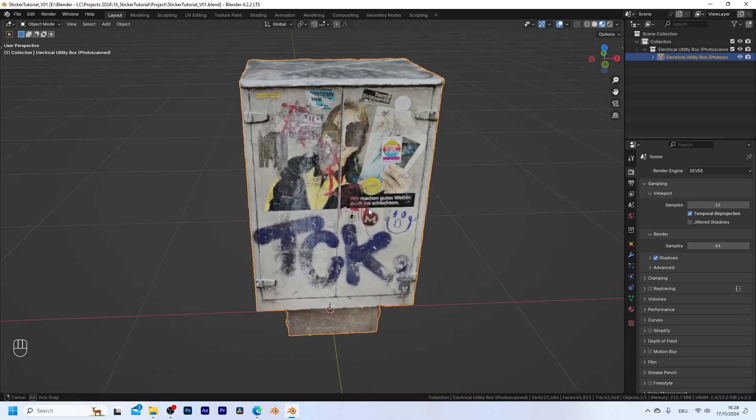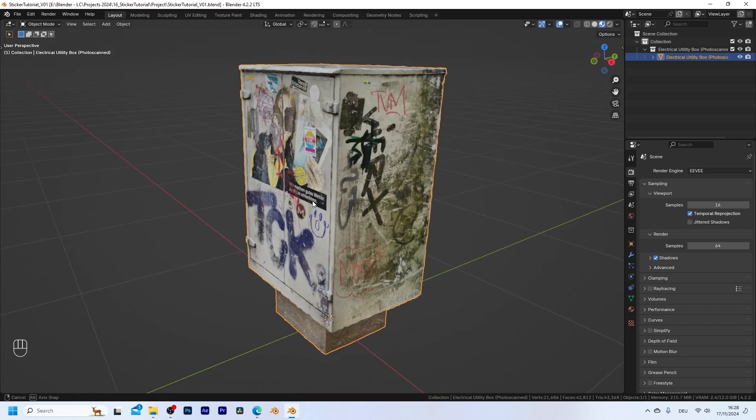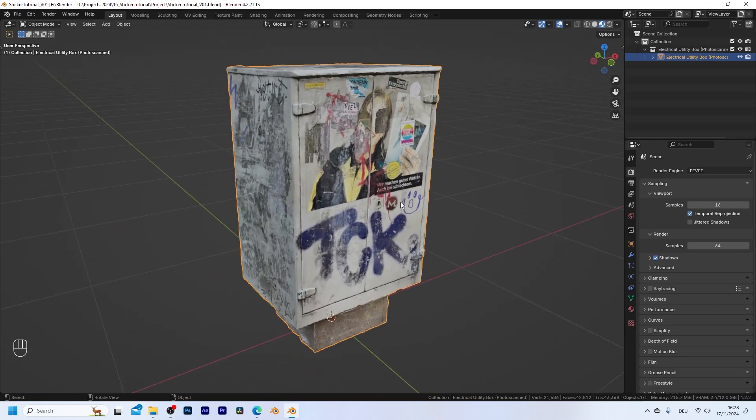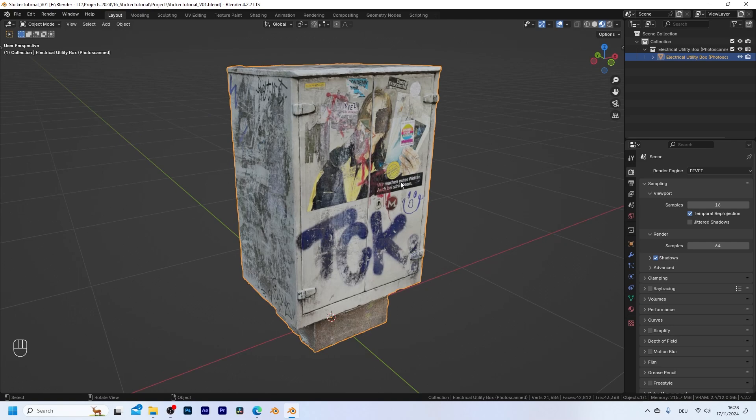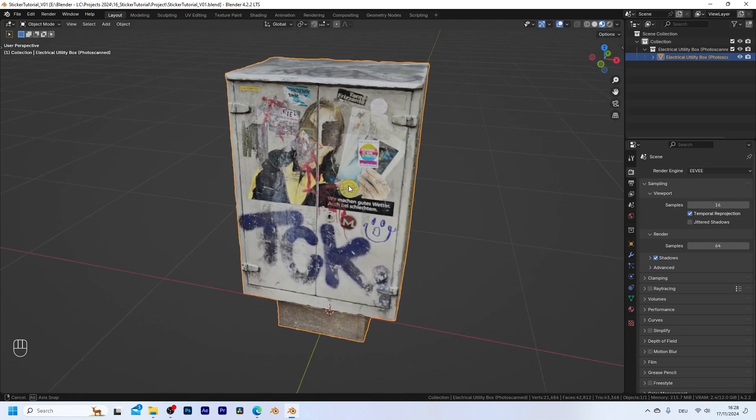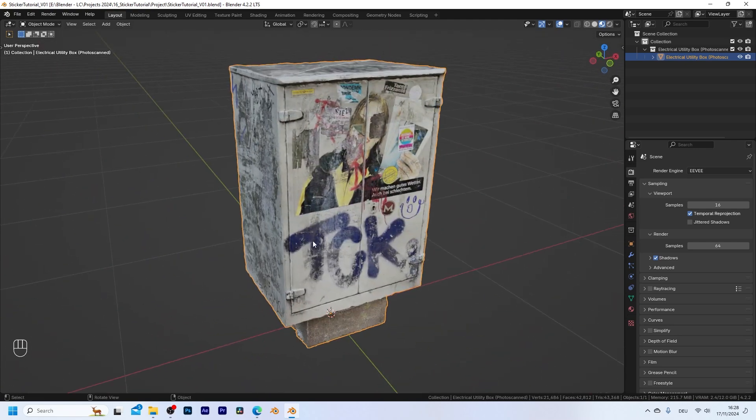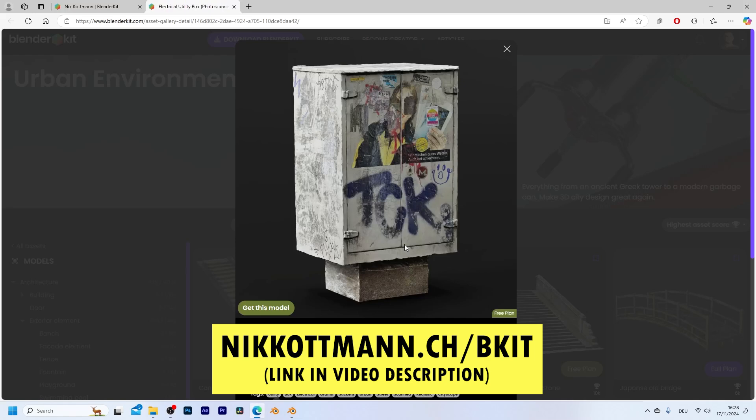Okay, so in order to demonstrate how to place stickers on any of your 3D models, I'm going to use this utility box that I scanned a few weeks back in Berlin. If you want to follow along, you can download this model completely for free from my Blender Kit profile.